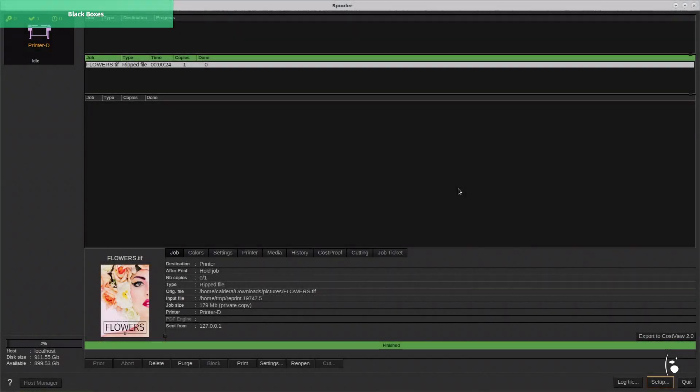Then, depending on your production environment and the spooler settings, you will be able to see and manage job queues.